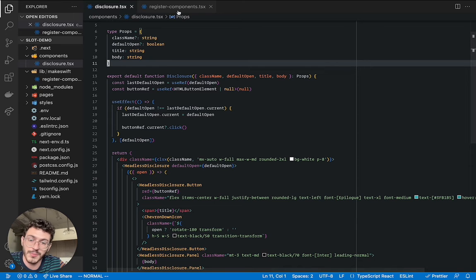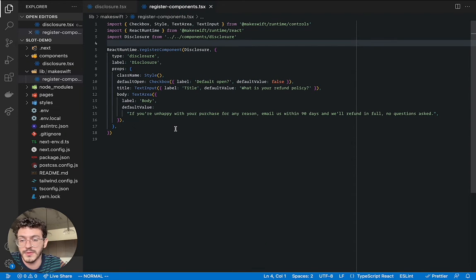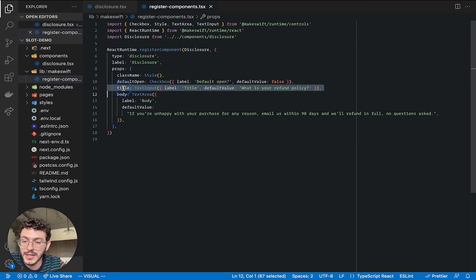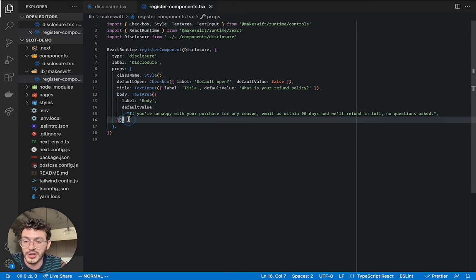So let's jump over to register component where we register the component with MakeSwift. And so in here you can see that we're using text input for the title and then text area for the body text. Let's change that.